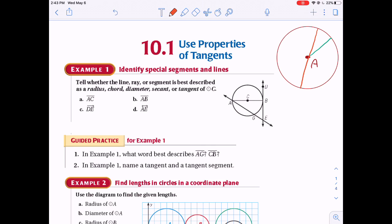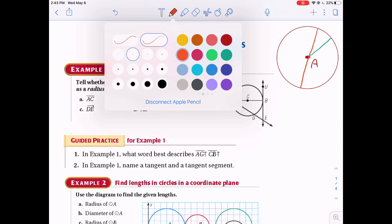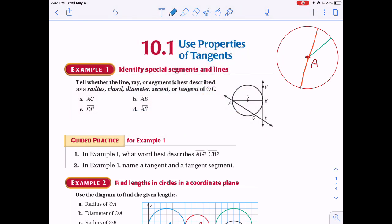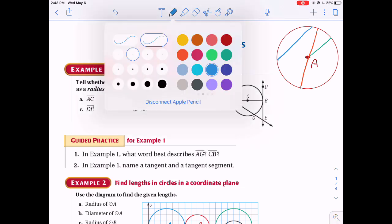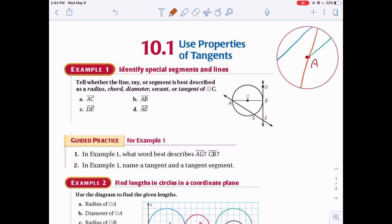Another term is a chord — a segment that begins on the circle and ends somewhere else on the circle, staying inside. The diameter is also a chord because it begins and ends on the circle and stays inside. That's called a chord.